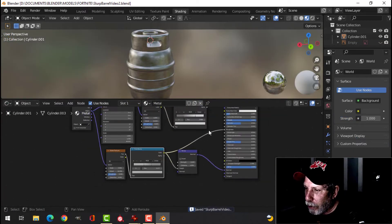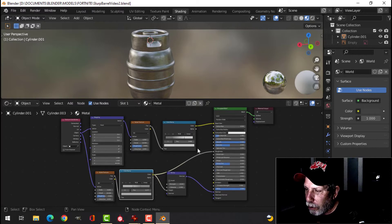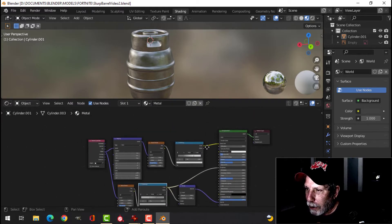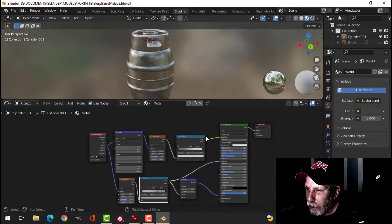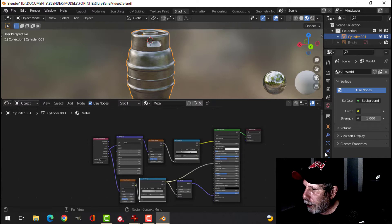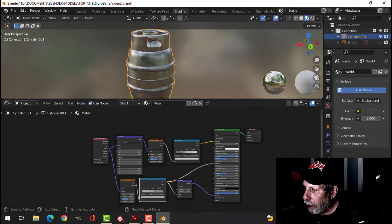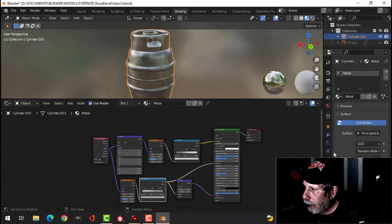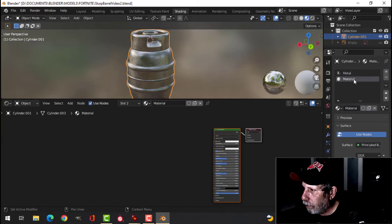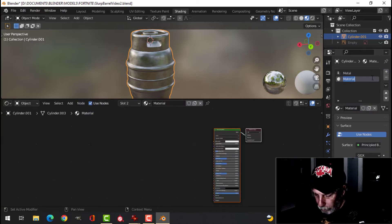And the next thing we need to do is we need to add some paint to this. Alright, so let's select this. And let's create a new material. We'll call it paint.